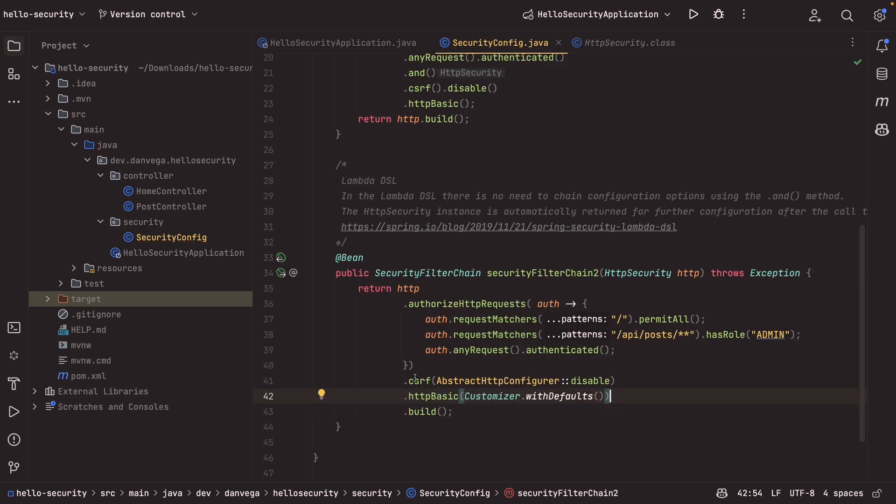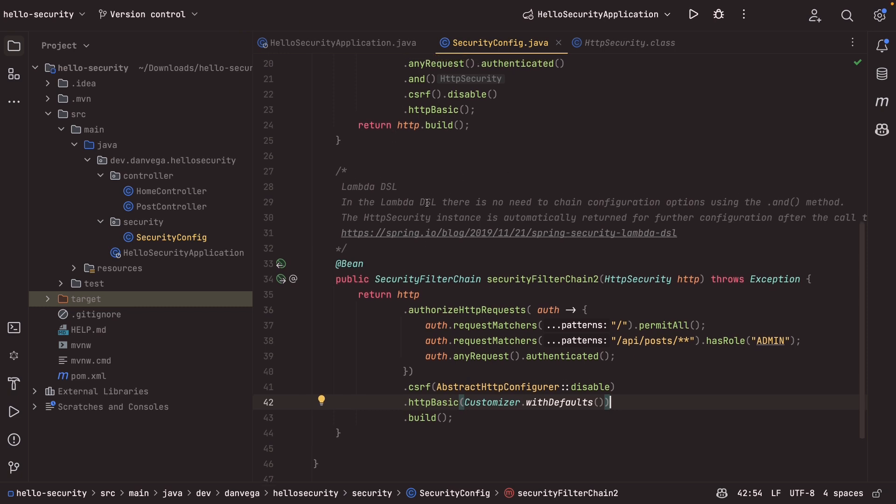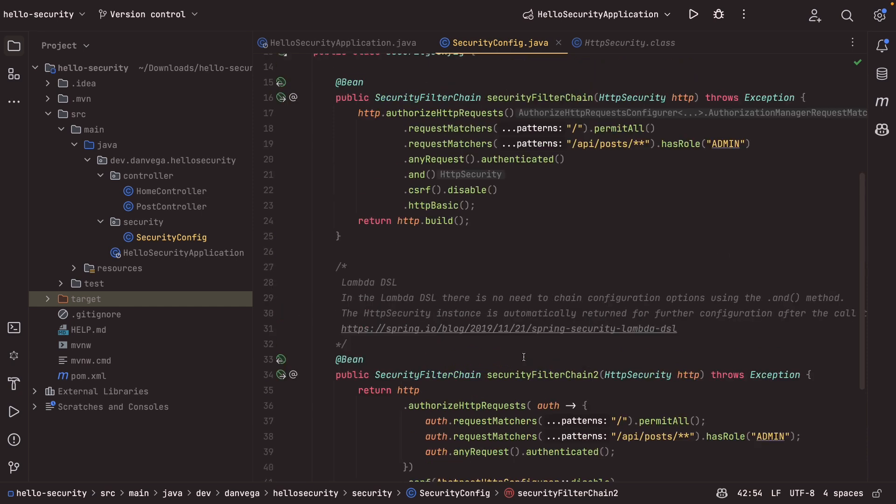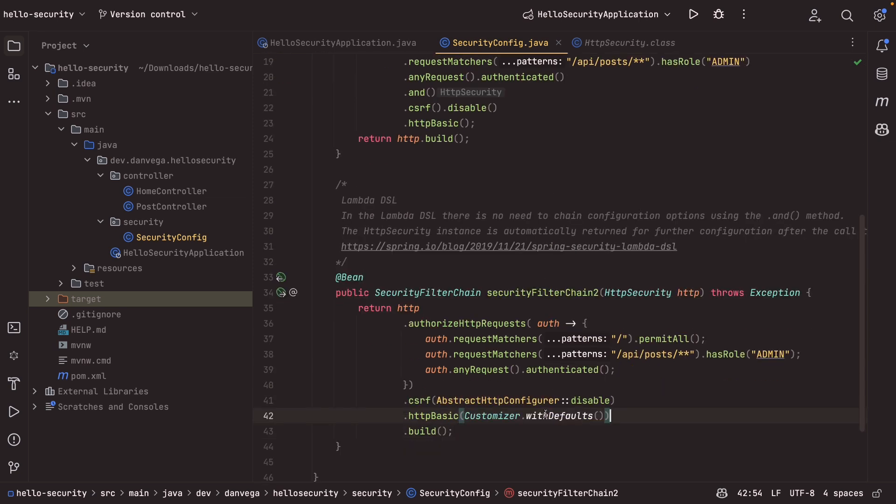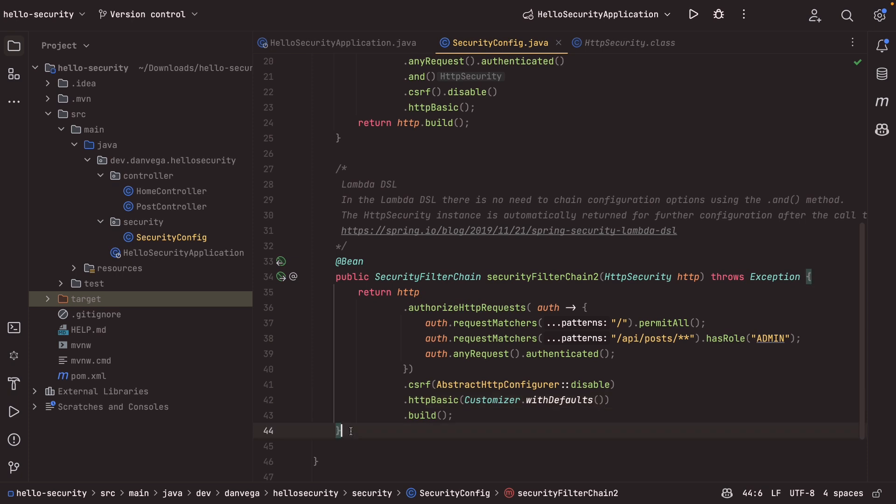So because we don't have to use that and method, I think you get a little bit cleaner of configuration here. Obviously less lines of code, but this is just a minimal configuration. When we get into real world configurations, there is a lot that's going on and you have to keep chaining these together with and, whereas with the lambda DSL, you do not. So I think that's really all I wanted to show here.